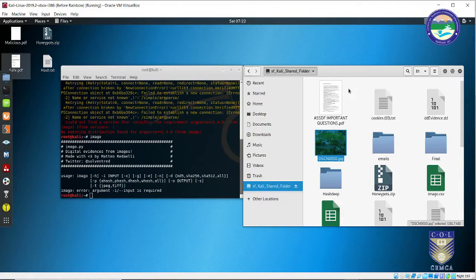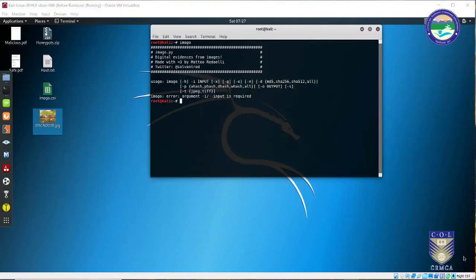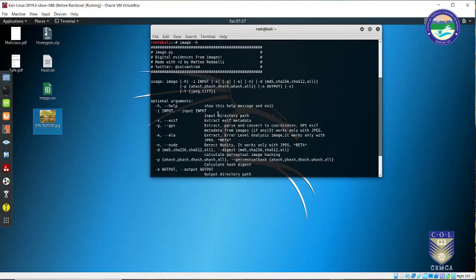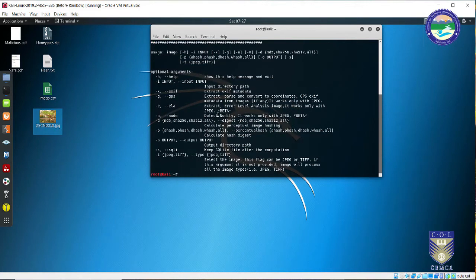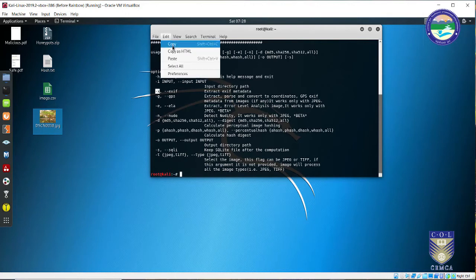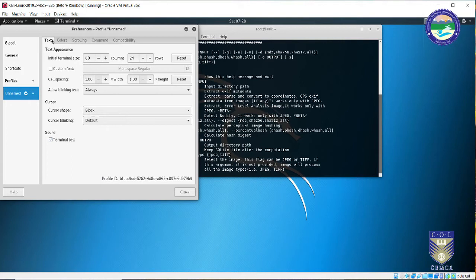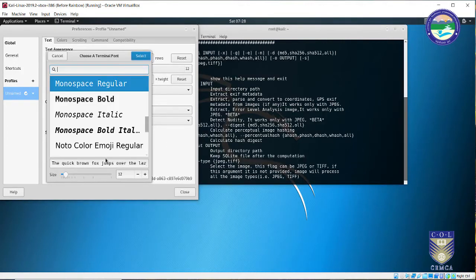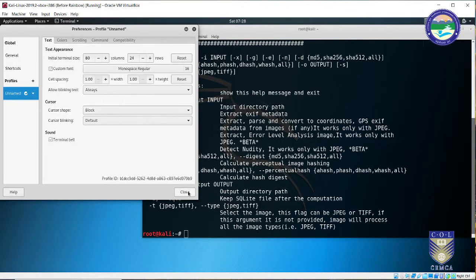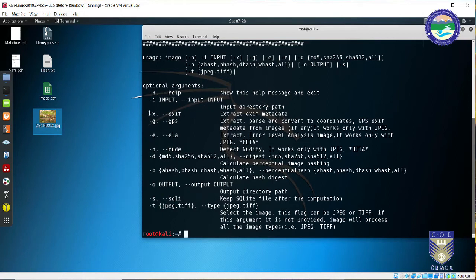Let me copy this image to the desktop so we can get started. The very first thing we need to do is check whether the options we are going to use with Imago are correct. The best thing to do with any new tool is hit the help menu. It has a limited number of but very useful options. Since we are working with EXIF images, I am interested in the option minus x for EXIF metadata.